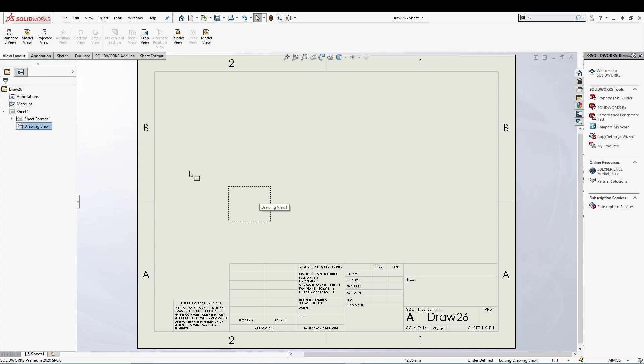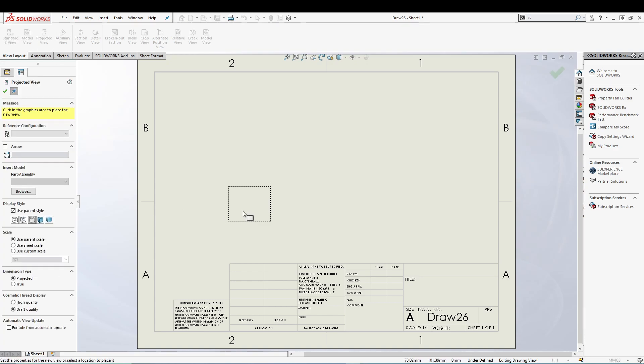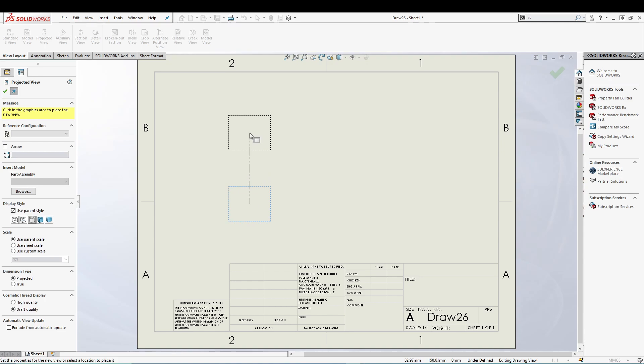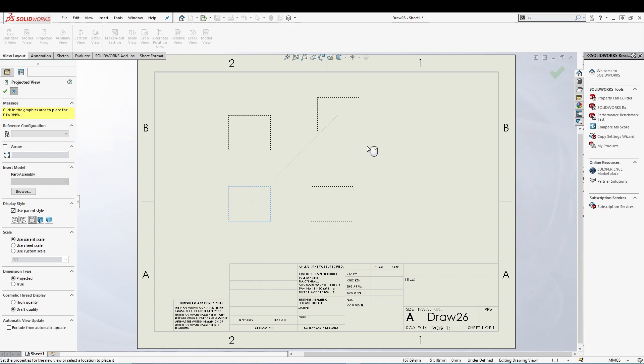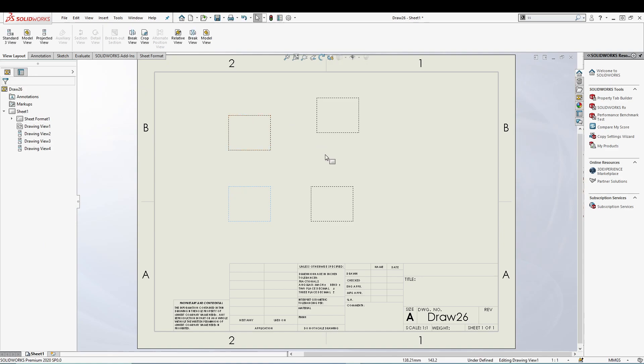We can also create, let's say, a projected view from this view. So let's go for projected view, I'll select my square area, and I'll create a top view, a right view, and an isometric view. All right, now we have created a predefined view.